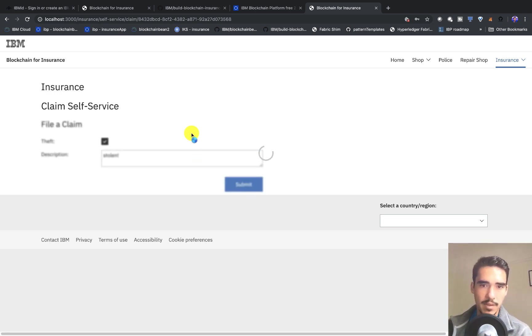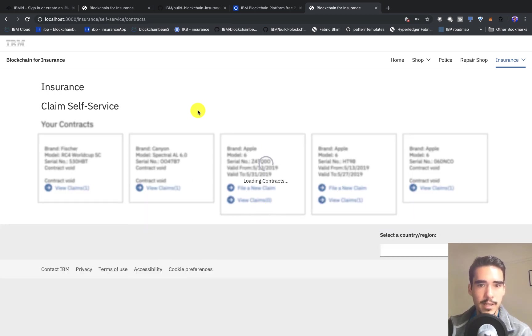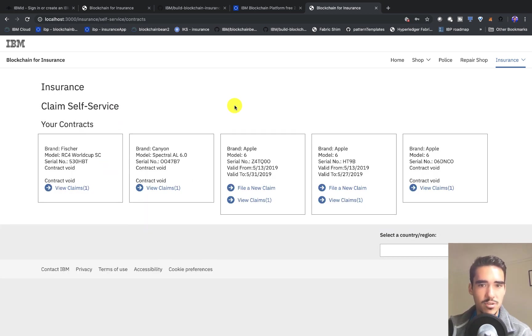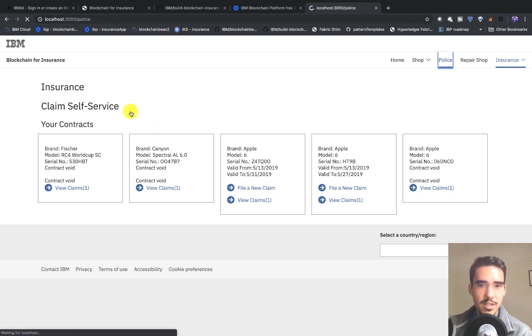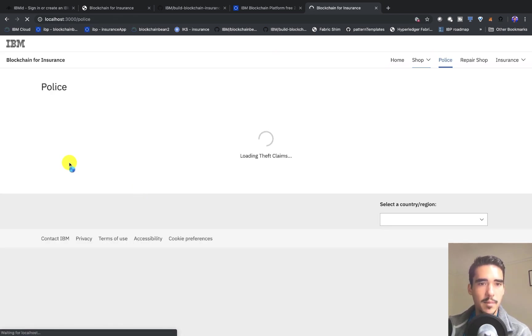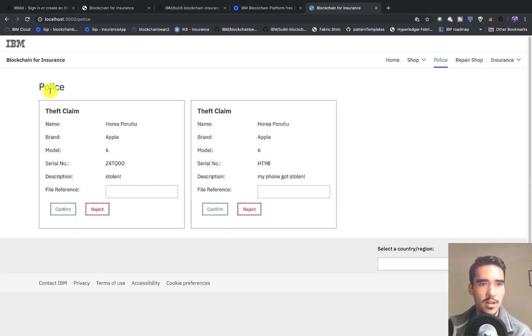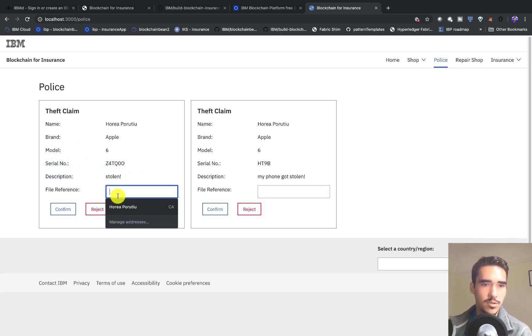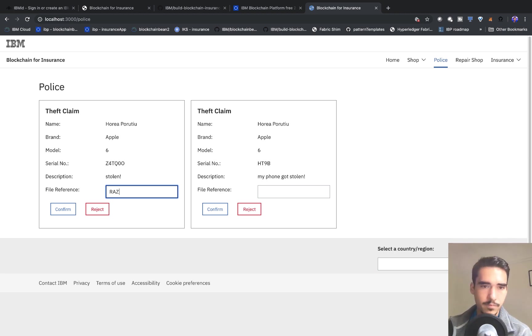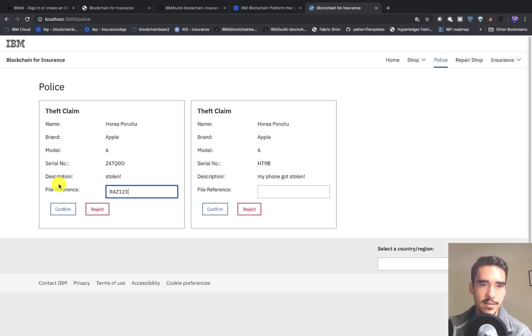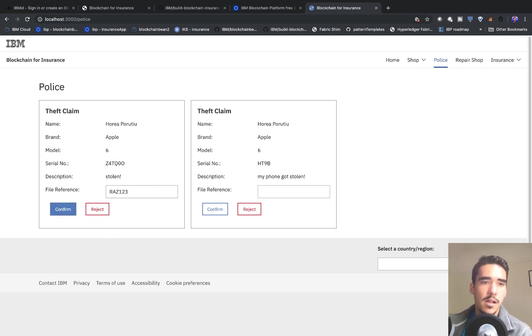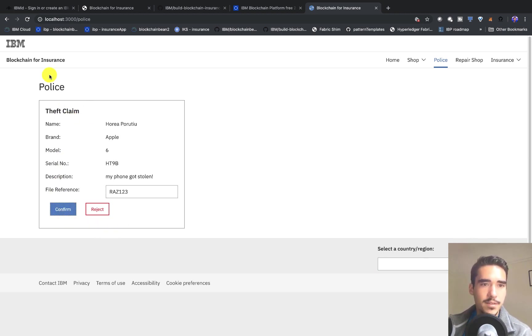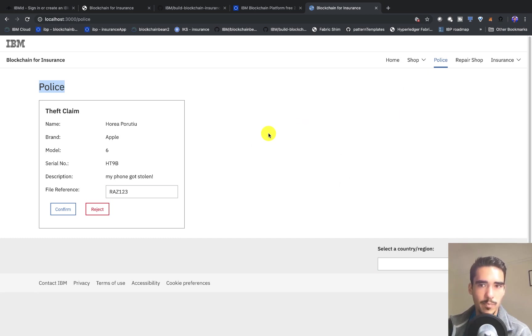This claim will be logged onto the blockchain platform as well, and we can look at those transactions later. After that, the police will have a notification and they can log in. They can see that it was stolen. We can see the serial number here, and we can file a reference. We can confirm or reject. Let's just say yes, indeed it was stolen.